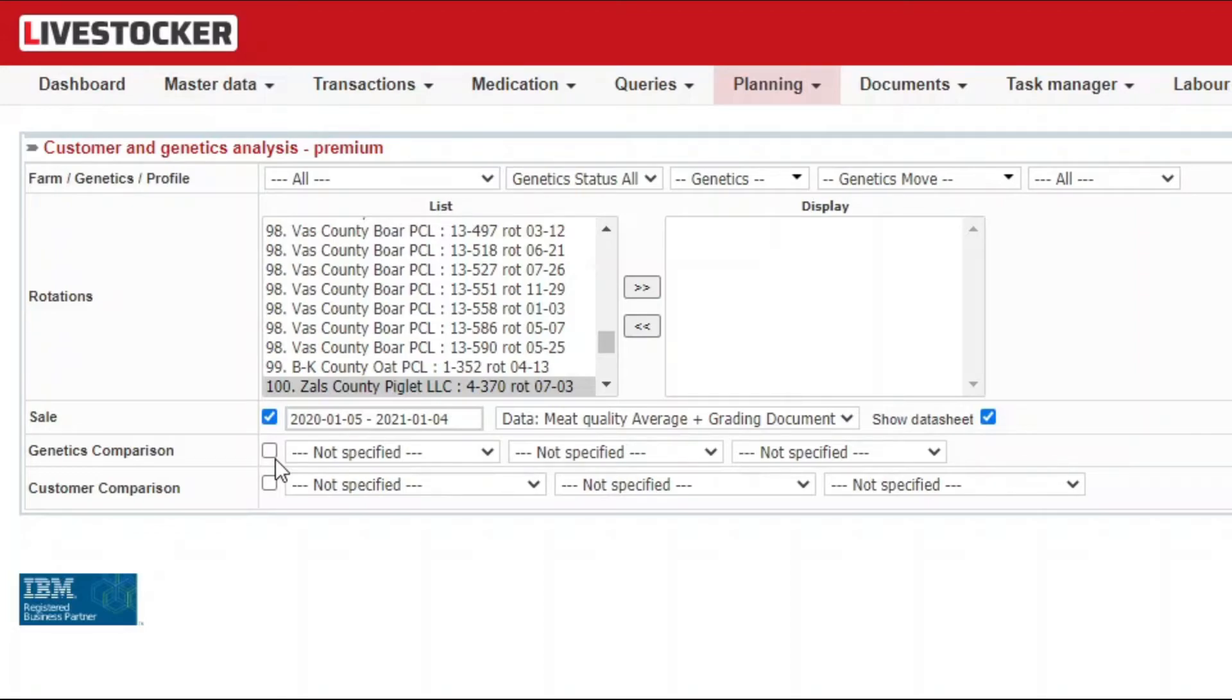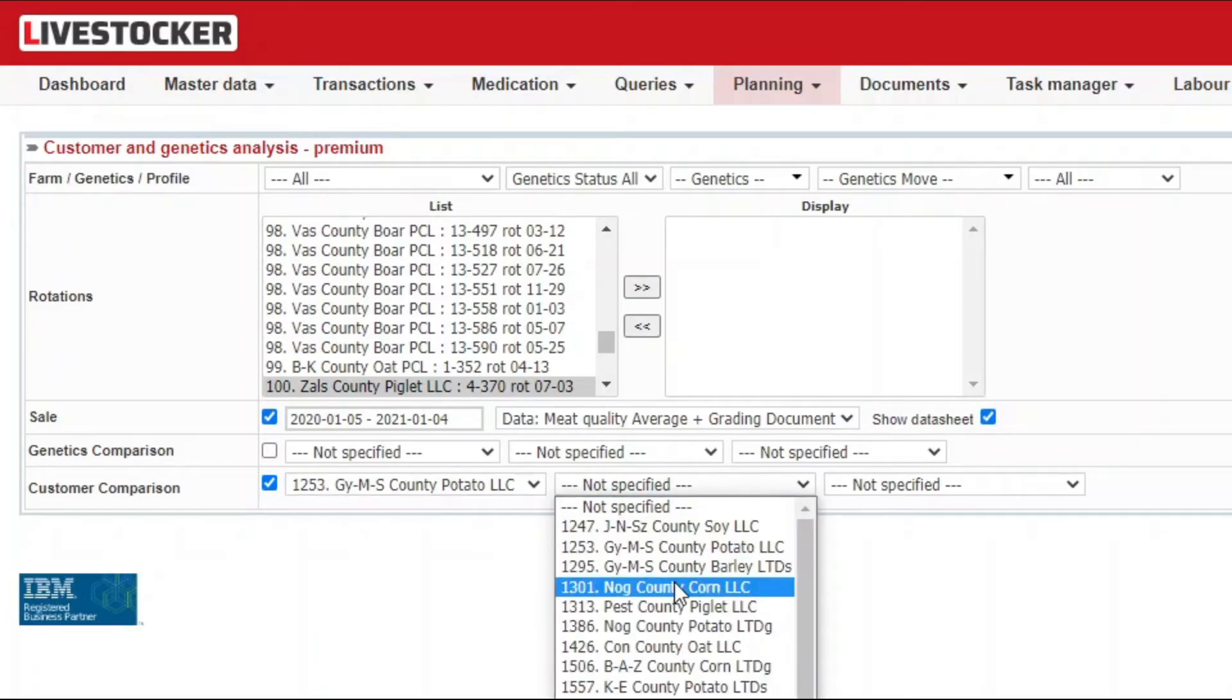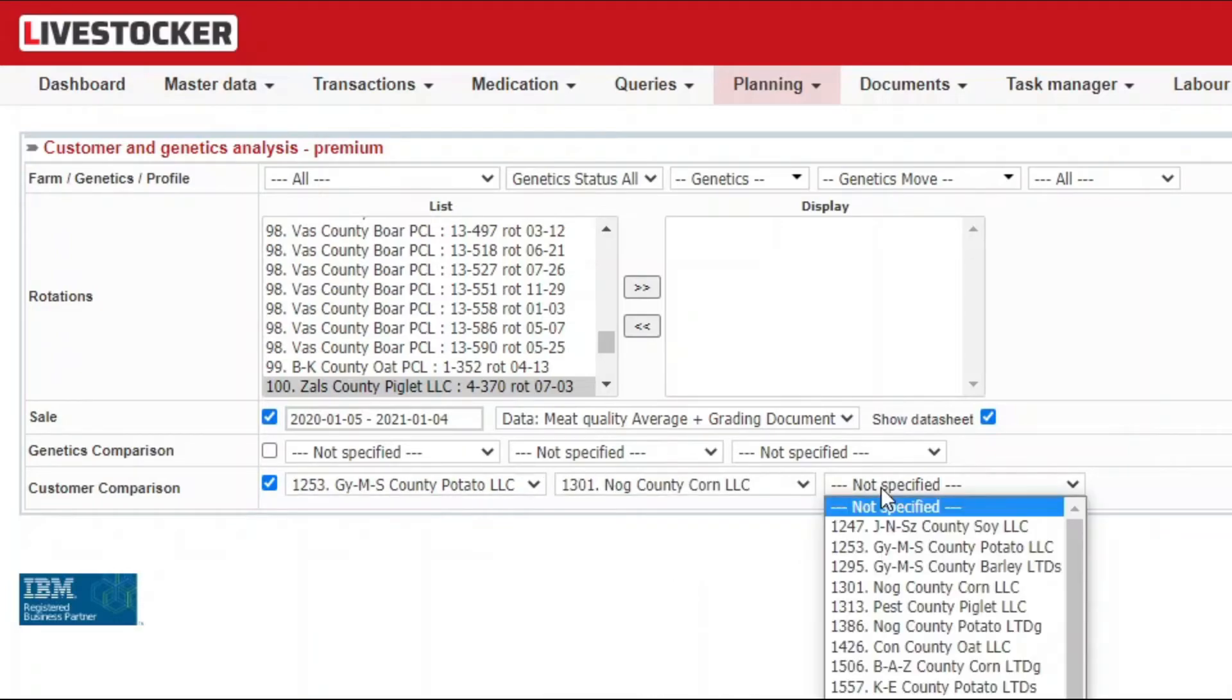Check the field customer comparison. You will be able to select as many as three customers to filter for and compare the related livestock sales.